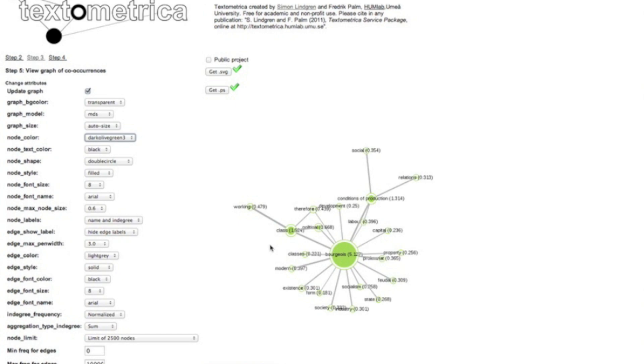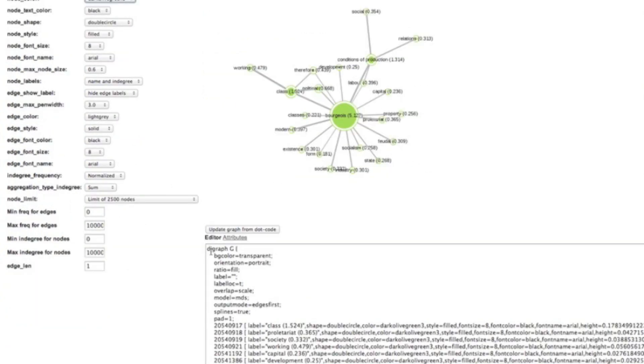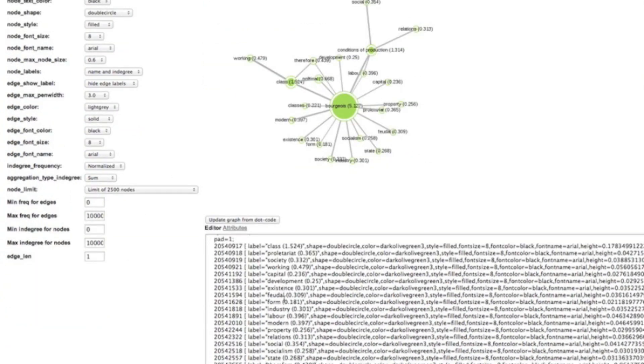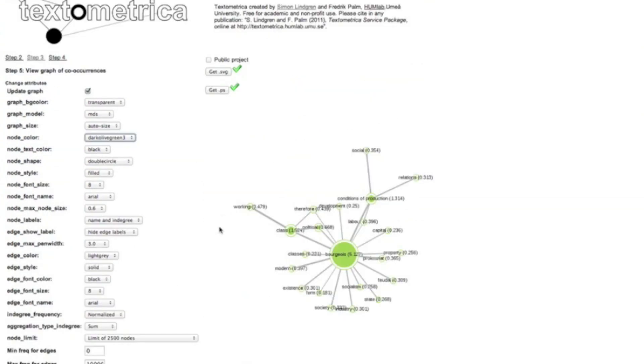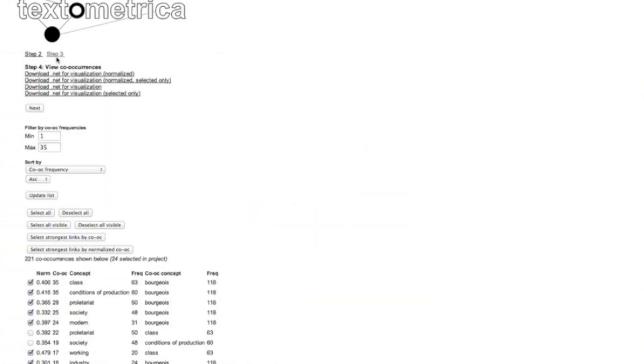You can work in this view using drop down menus or even the actual source code down here to alter the look of your GraphVis network and then download it in the SVG or PS formats or if you want to do more refined things you could always go back to step four and get your net file.